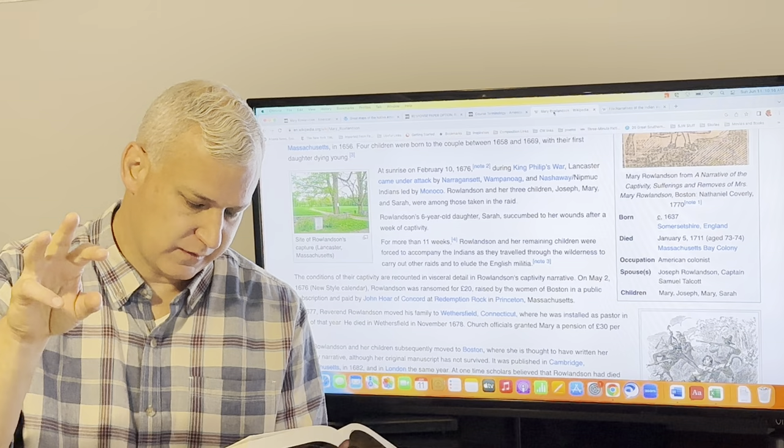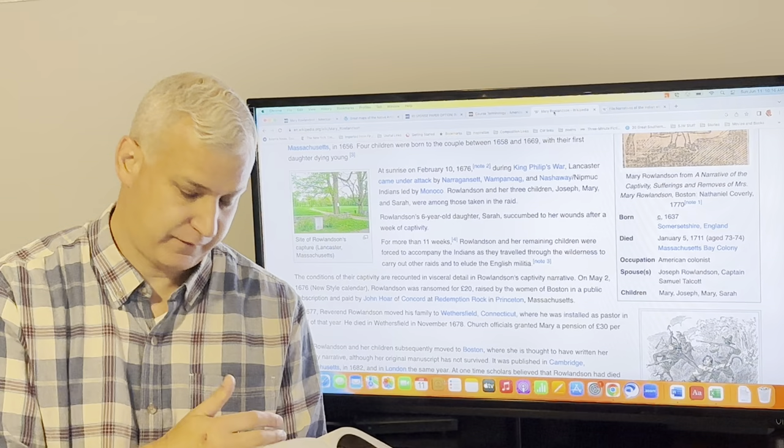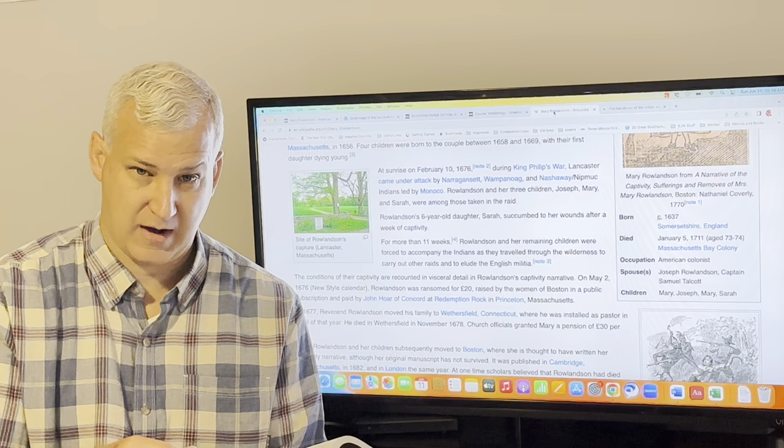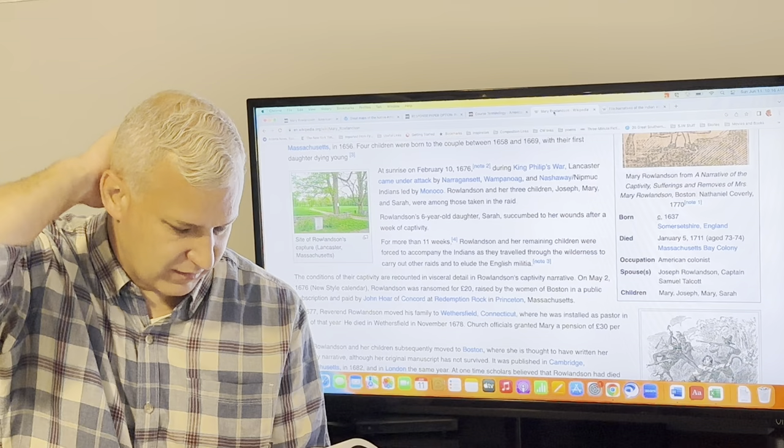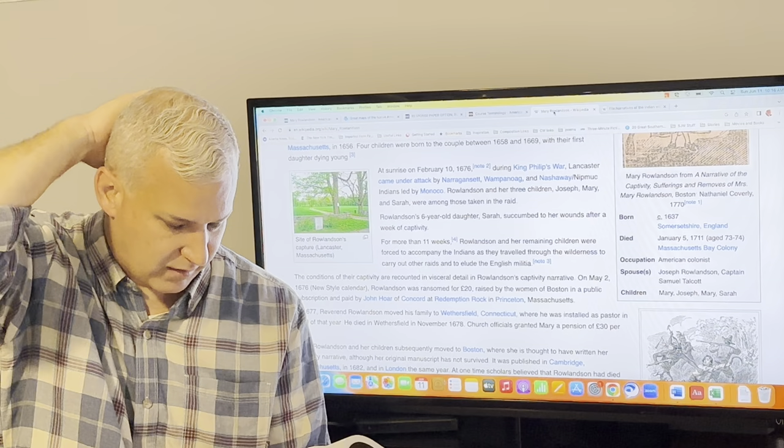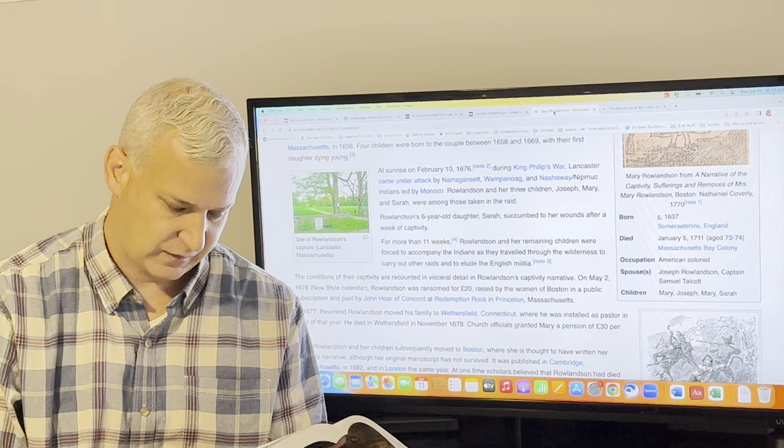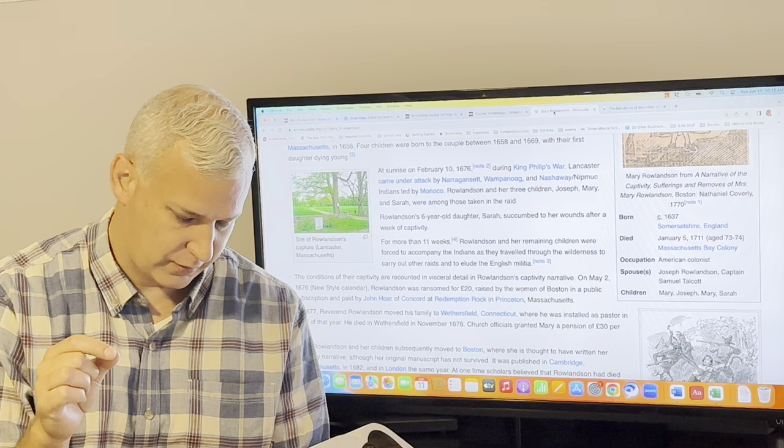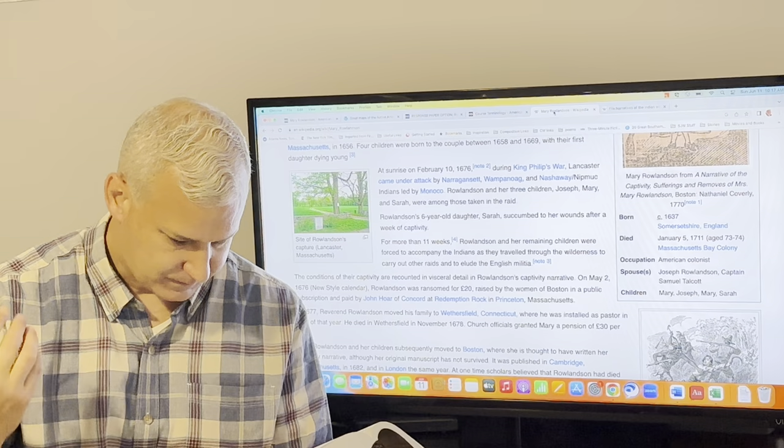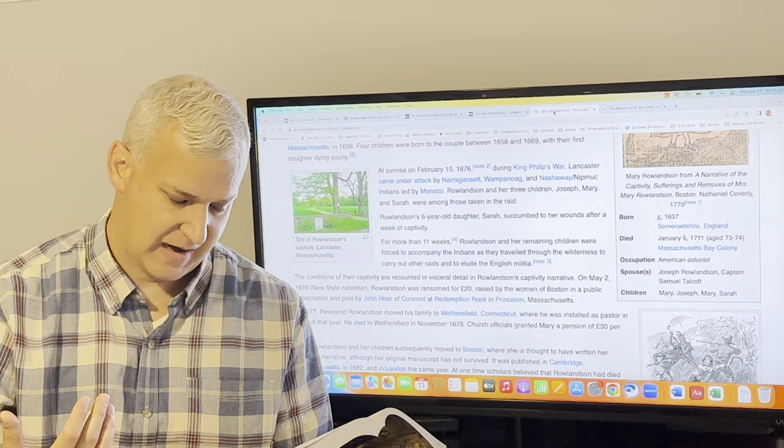After this, it quickly began to snow. Again, you have to remember that it's February in New England. And so a lot of what's happening, especially in the first removes, is they're surviving like freezing cold temperatures. It's snowing. They stopped and now down, I must sit in the snow by a little fire with my sick child in my lap, calling much for water, being now fallen into a violent fever. Sarah's clearly like, her little girl is clearly struggling, and has a fever because of this wound. My own wound also growing so stiff that I could scarce sit down, or rise up. Yet I must sit all this cold winter night upon the cold snow ground, my sick child in my arms. Looking at every hour will be the last of its life. A lot of this is this sort of, you feel like she's still in a little bit of shock from all that has happened and she's watching her child get sicker and sicker in these first few removes.